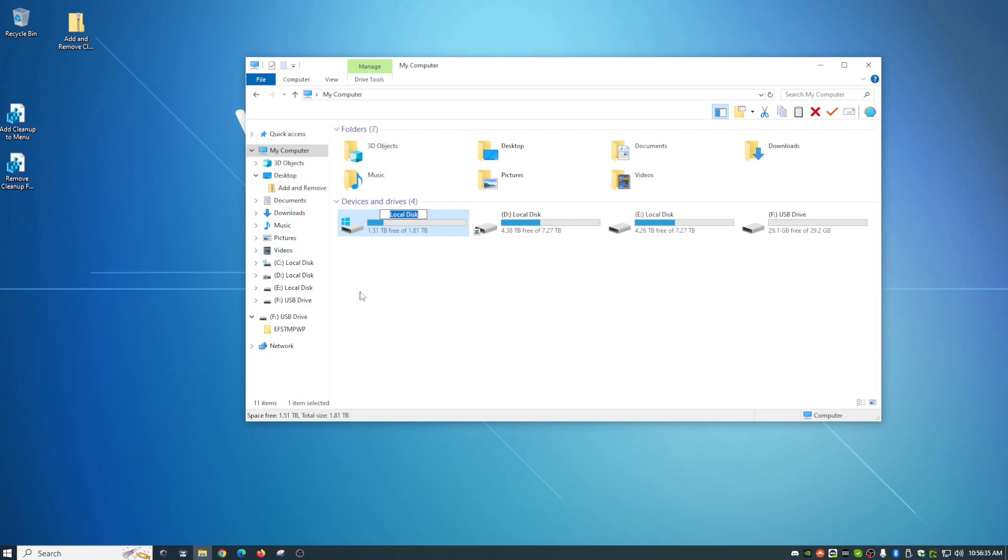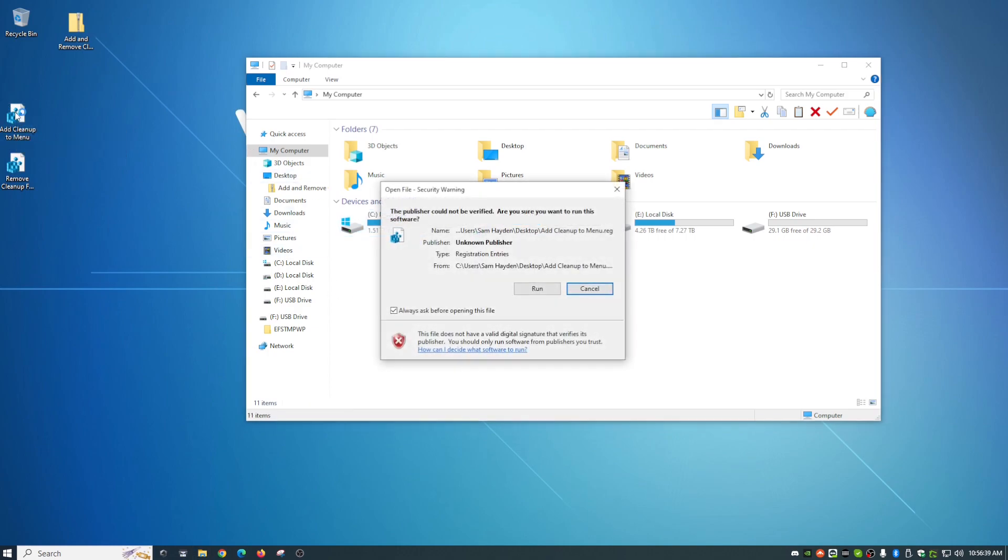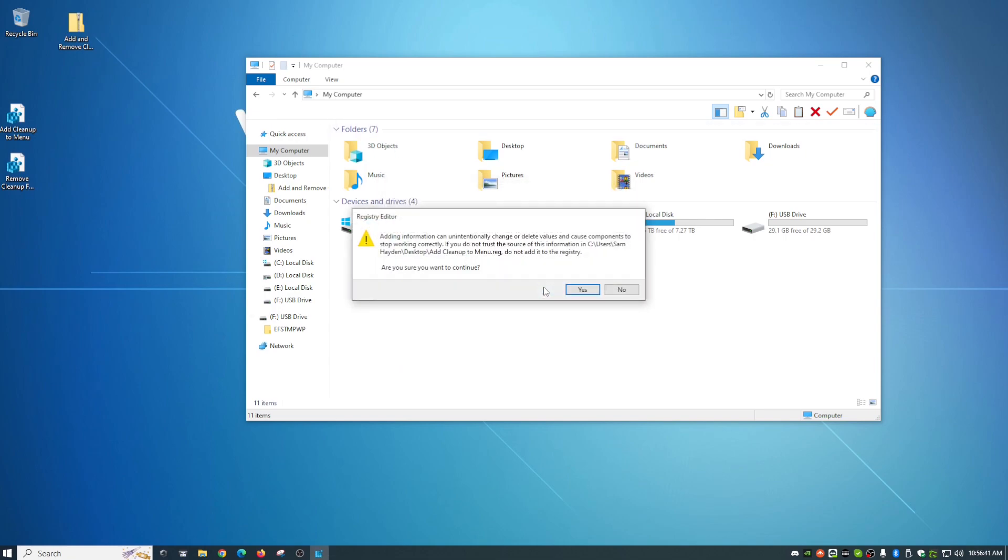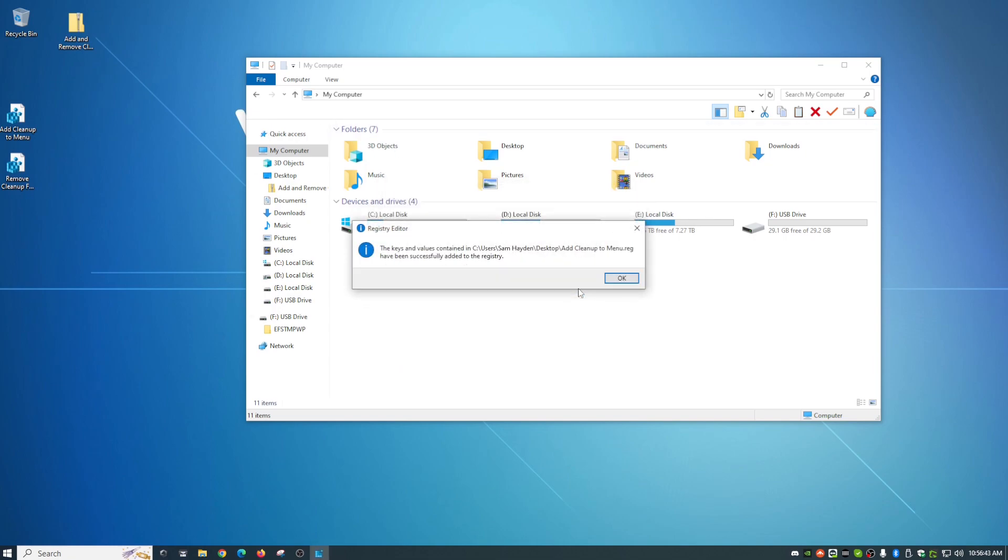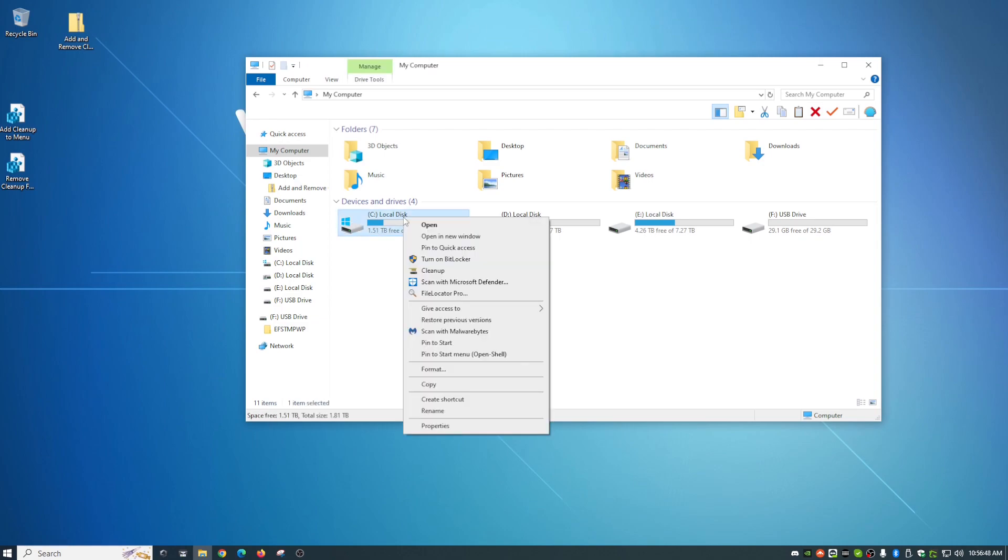But once we double click on the file here, add cleanup to menu, you're going to say, yep, go ahead and run it. And we're going to say yes to that. And then just OK. Now, once you right click on this, voila, you have the cleanup button.